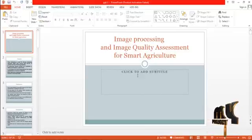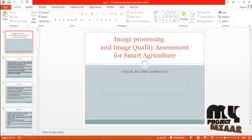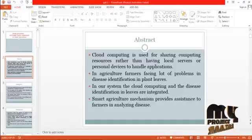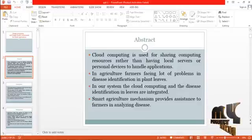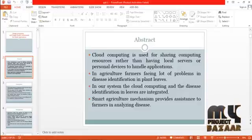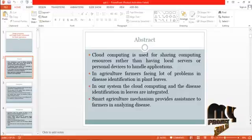Welcome to myprojectbazaar.com. This video demonstrates image processing and image quality assessment for smart agriculture. Cloud computing is used for sharing computing resources rather than having local servers or personal devices to handle applications in agriculture. Farmers face many problems in disease identification in plant leaves. In our system, cloud computing and disease identification in leaves are integrated into a smart agriculture mechanism.